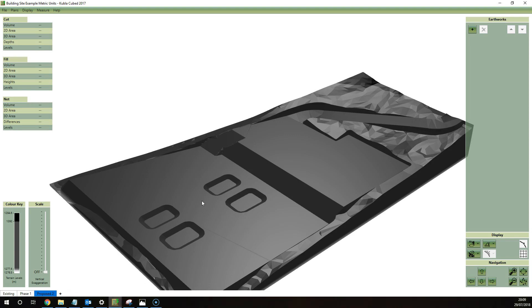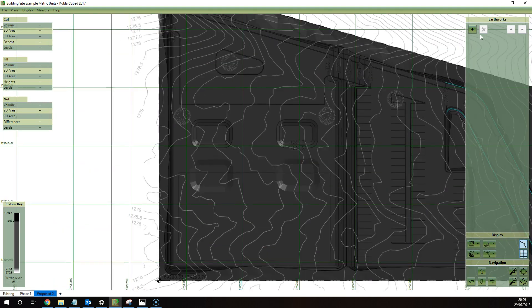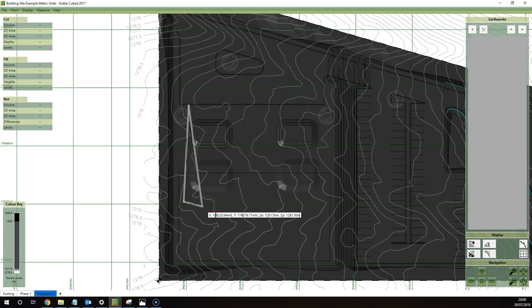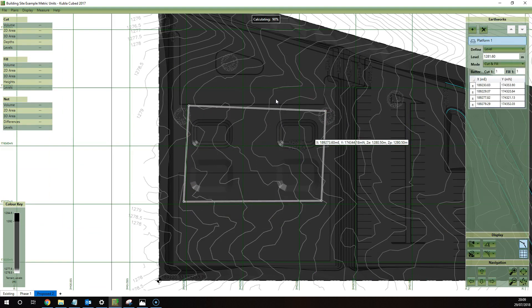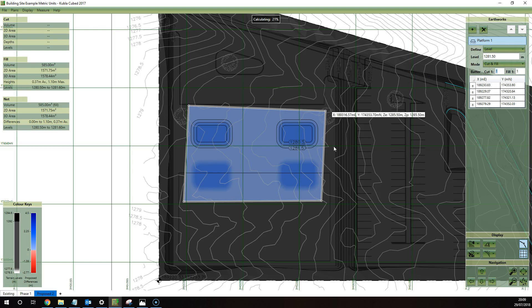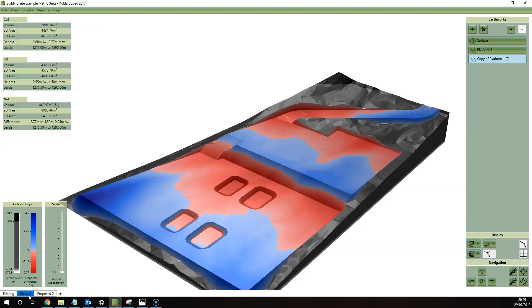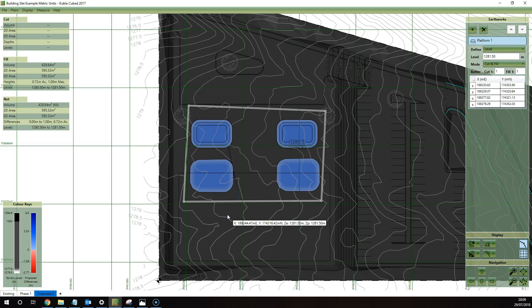So for example in this one we might choose to fill back up those ponds with material. So simply to do that I'll just draw a platform over the top and set the level to this level here, so it's 1281.5. So the earthworks in this phase will just report the volume of that fill operation. It won't report anything related to the cut and fill here, that's for that phase. Instead it will calculate the fill of this phase only.